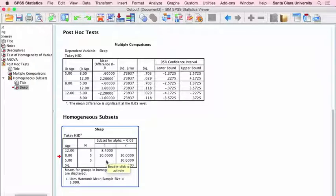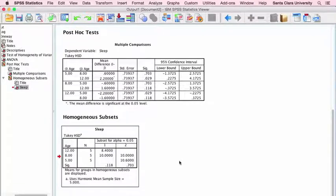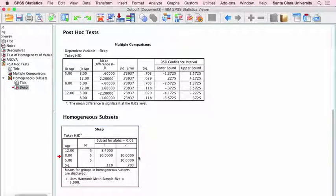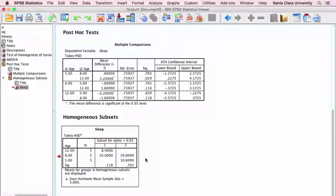This subset here does not include the five-year-olds, telling us twelve-year-olds and eight-year-olds may be different from five-year-olds. The other group does not include the twelve-year-olds but does include the eight-year-olds. So: the population mean of five-year-olds is significantly higher — more hours of sleep — than the population mean of twelve-year-olds. But eight-year-olds do not differ from either five-year-olds or twelve-year-olds in their average hours of sleep per night.